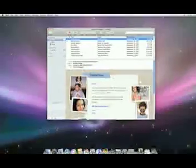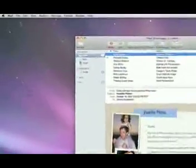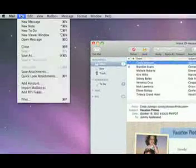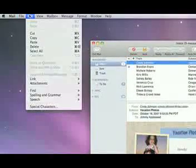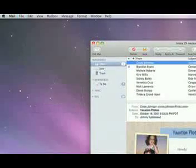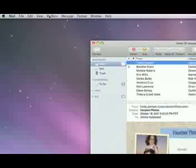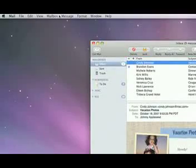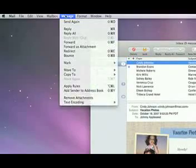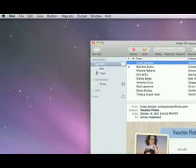Along the top is the menu bar, which lists menus for the applications you're using. For instance, this menu bar is for Mail. Click on any item in the menu bar, and you'll see a list of commands and tasks for the application you're running.